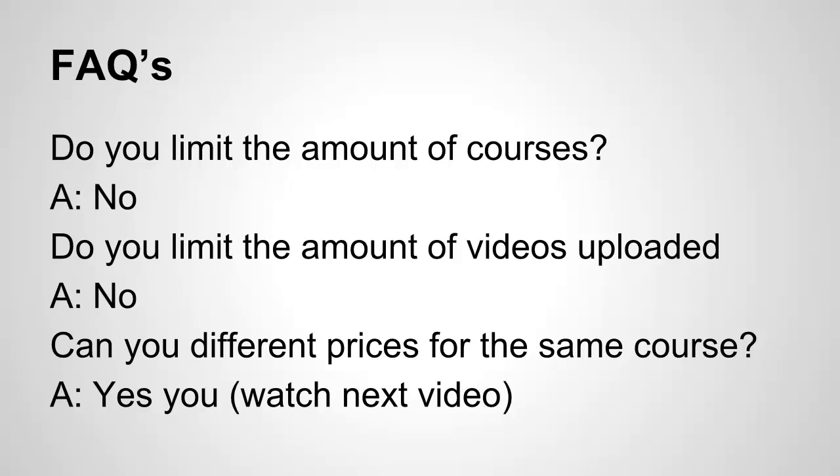Second question was, do you limit the amount of videos uploaded? And unlike others, no, we do not. Once again, we do not want to limit your ability to create good, awesome content. So there is no limit to the amount of lessons and video and audio content that you upload into value add-on.